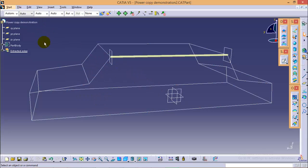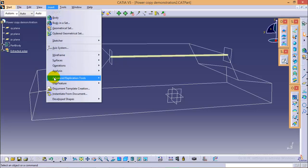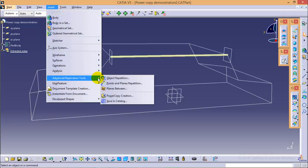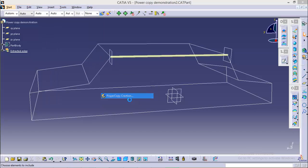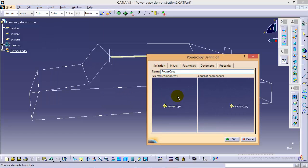To select a power copy option, you need to go to Insert and Advanced Replication Tool. Here you can see power copy creation, so select this tool and it will ask you to select a component which you want to power copy.